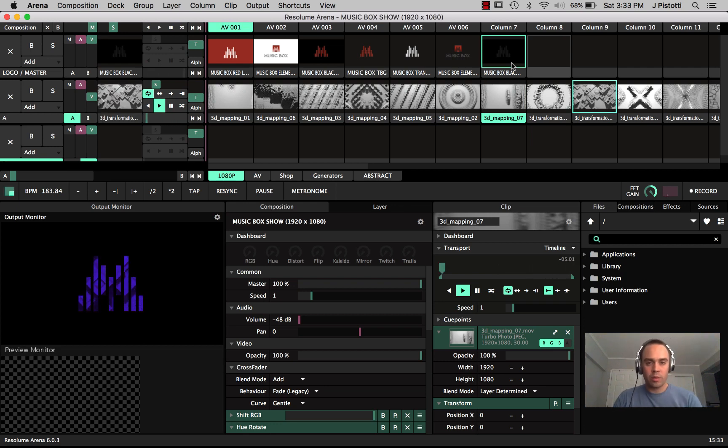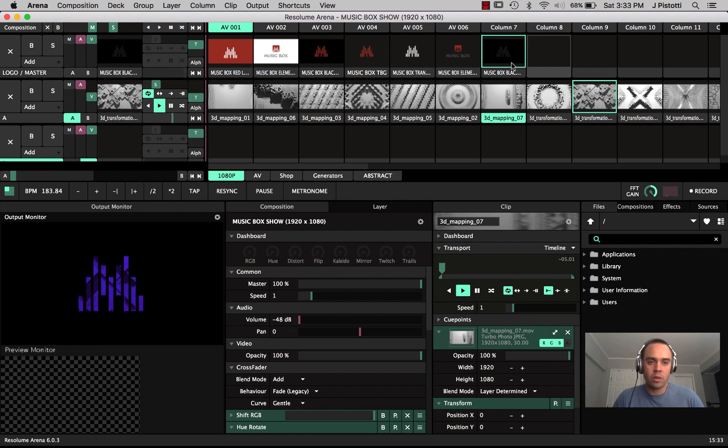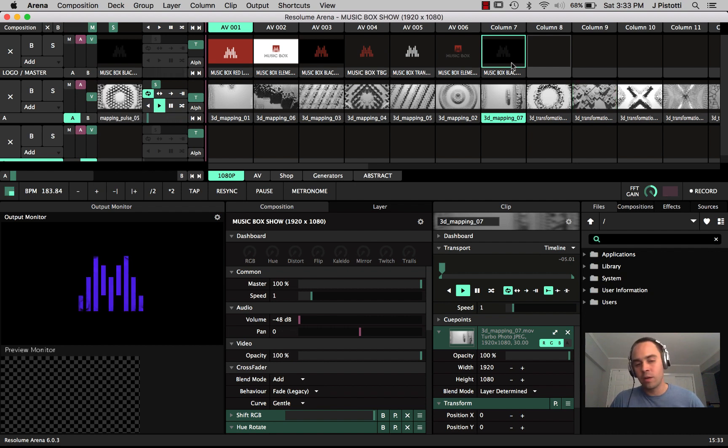What's up, this is John Pestati with Event Tech Pro and today we're talking a little bit about Resolume, how to set up a show file.